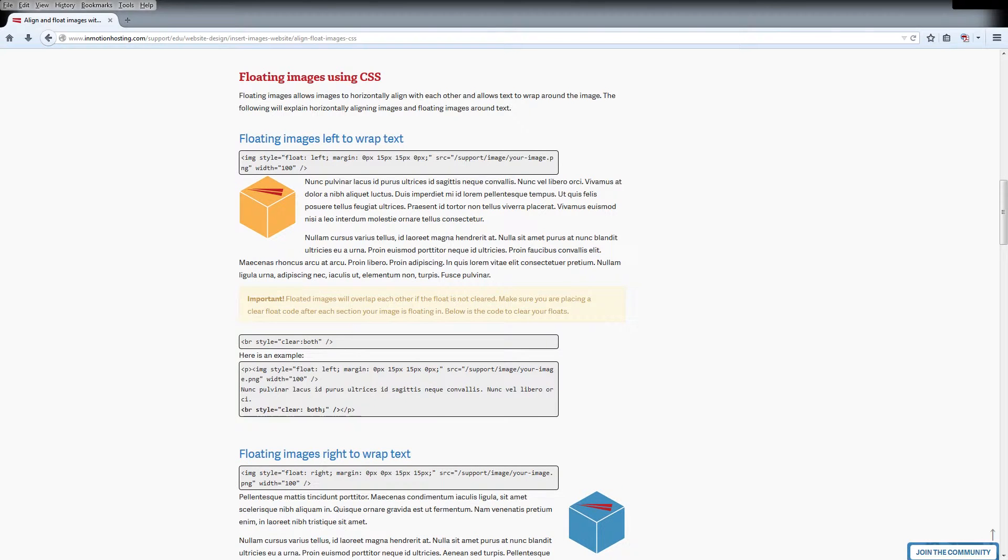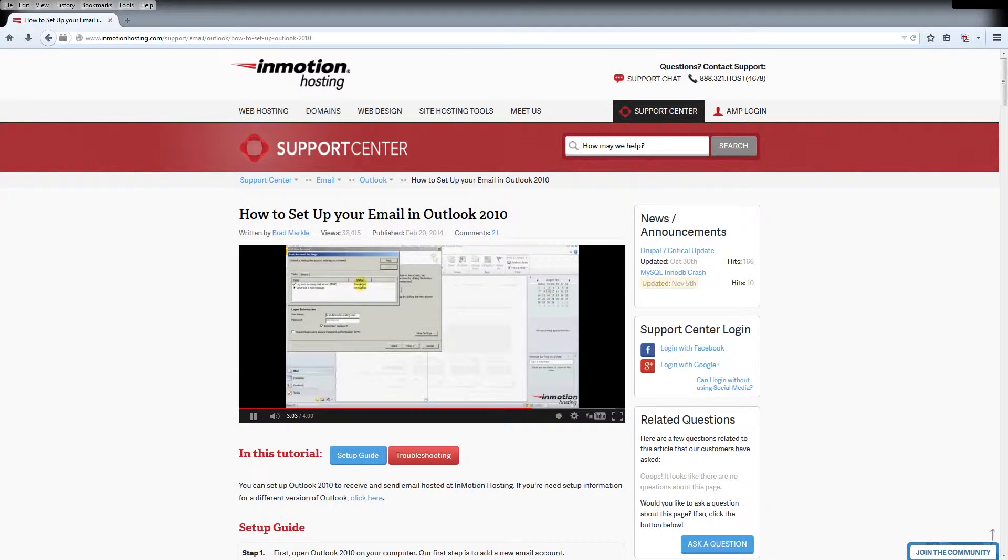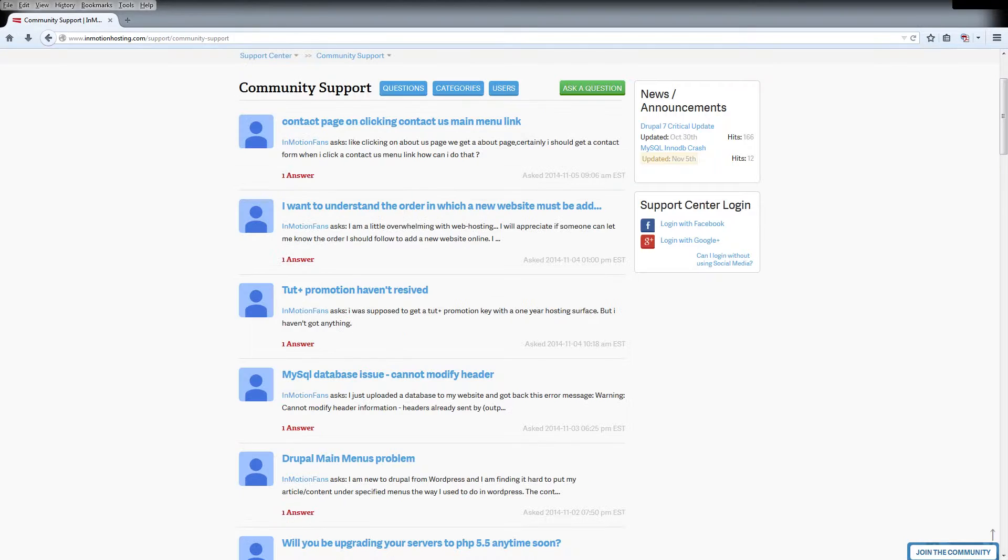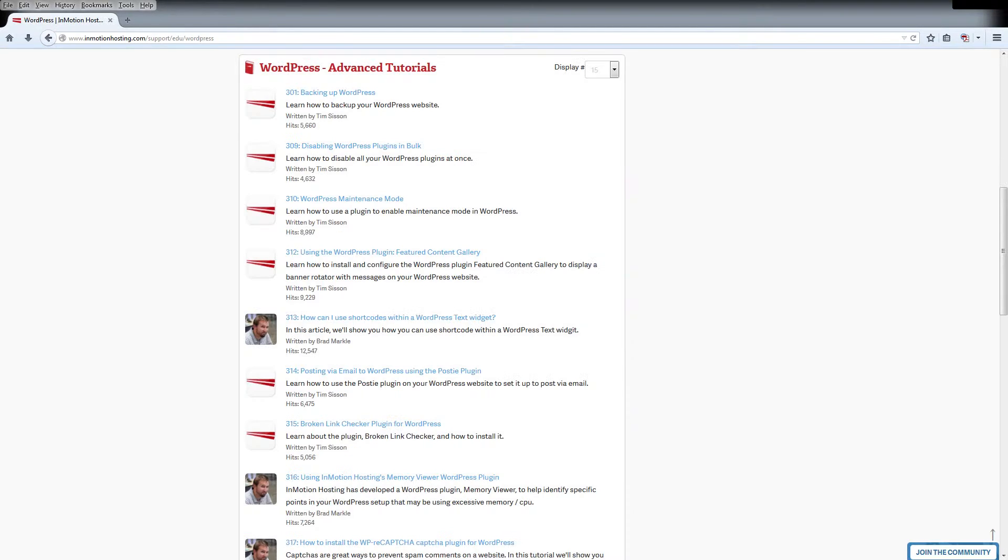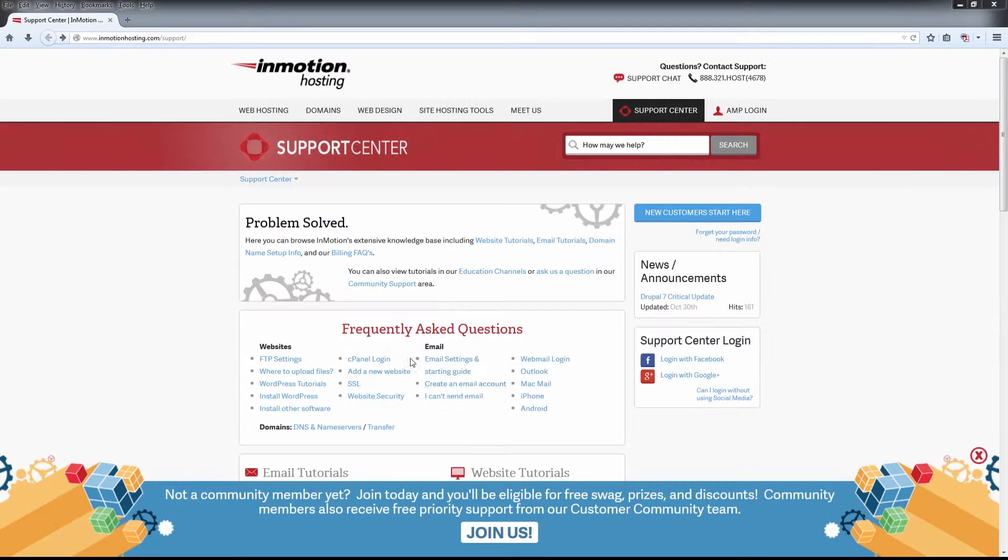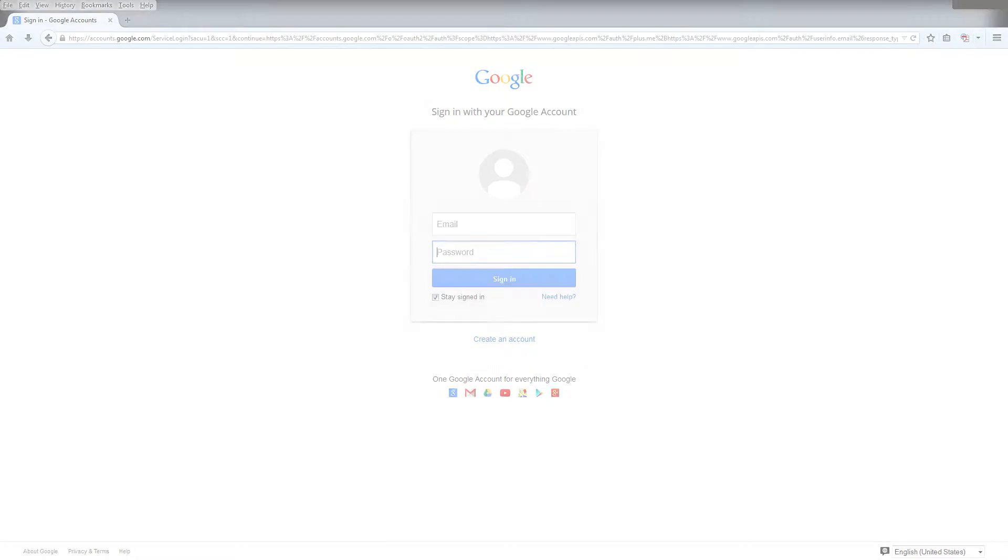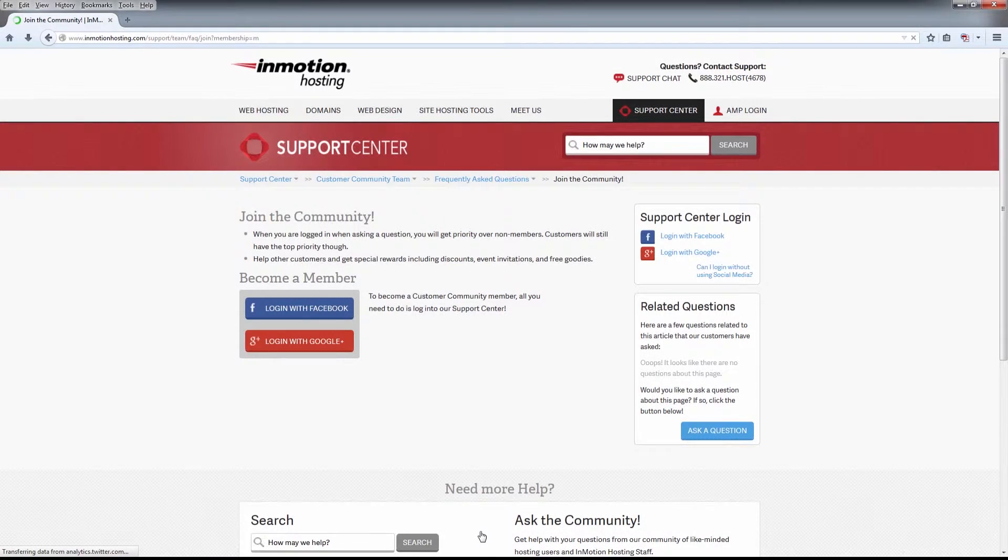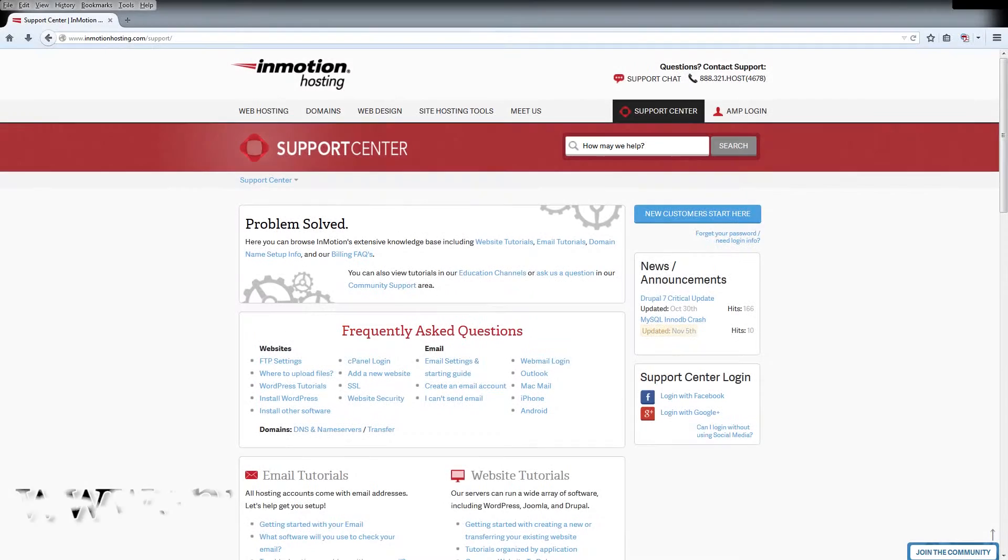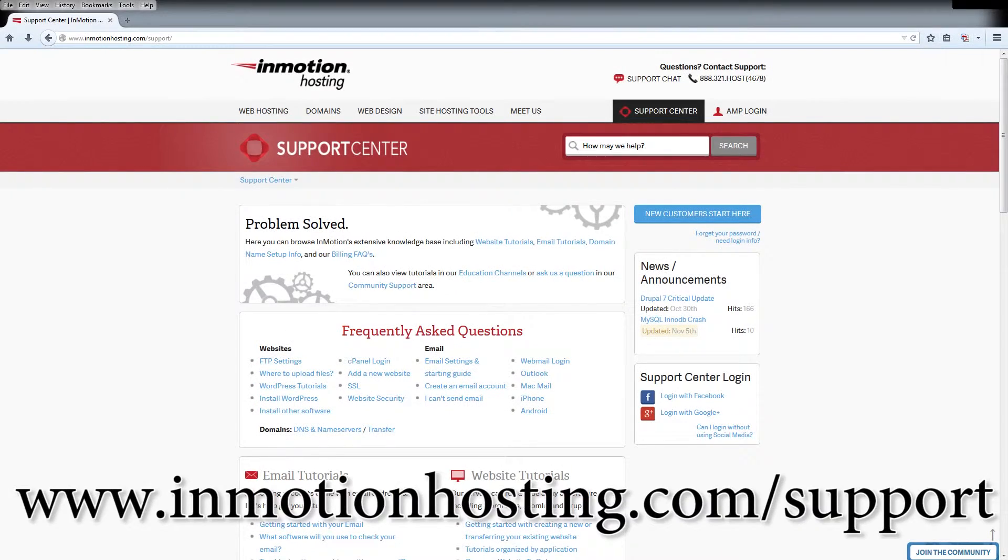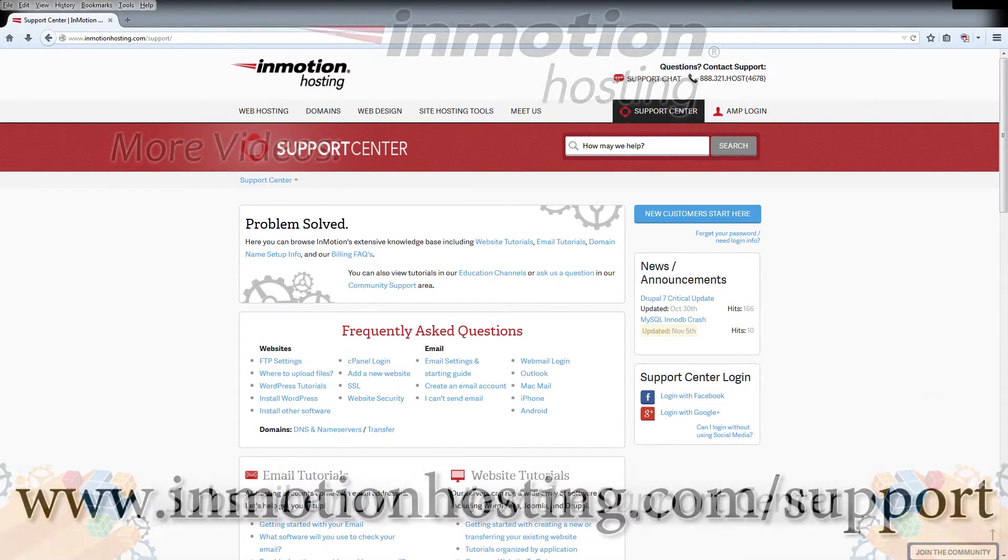Do you know the InMotion Hosting support center has thousands of articles, pictures, and video tutorials to help you out with your web hosting questions? Something for everyone from beginners to experts. Join our community and sign up with your Facebook or Google Plus for free swag, prizes, and discounts. Visit our support center at InMotionHosting.com/support.